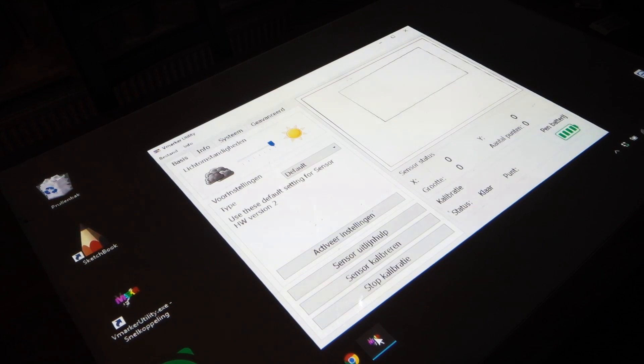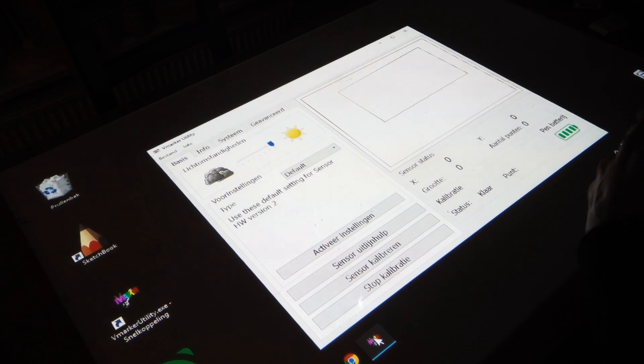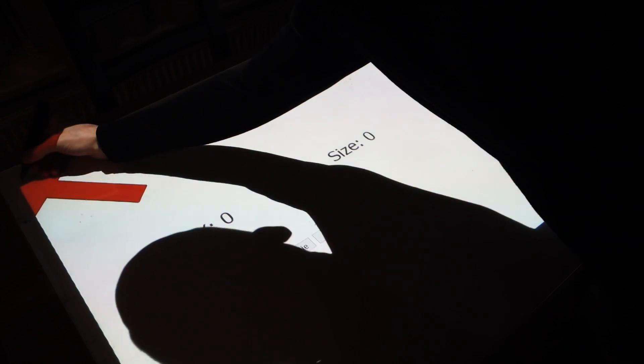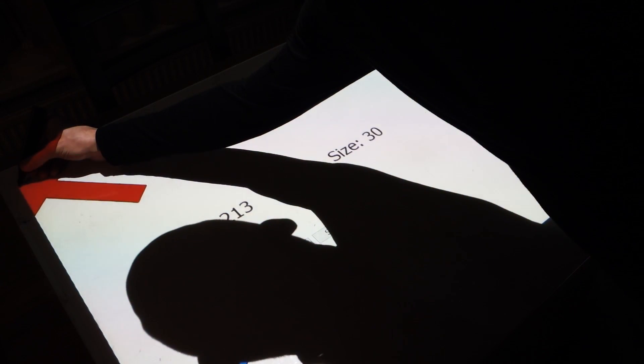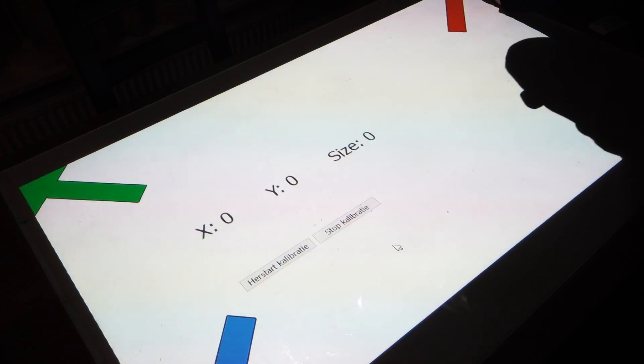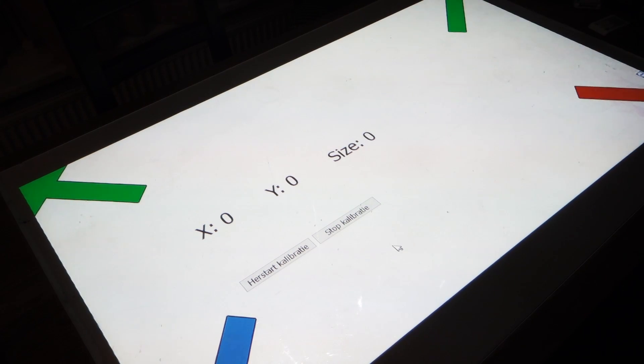And then you calibrate it using the software that you can get from their website. It's quite simple: you just press the calibrate button and calibrate it with the arrows that you see on the screen and put the pen in the corners, and then you're done. It's really easy.